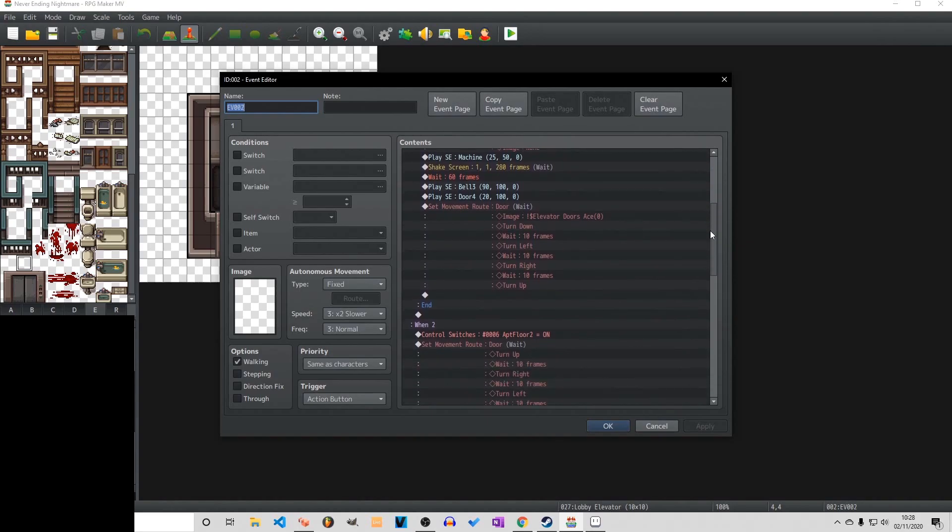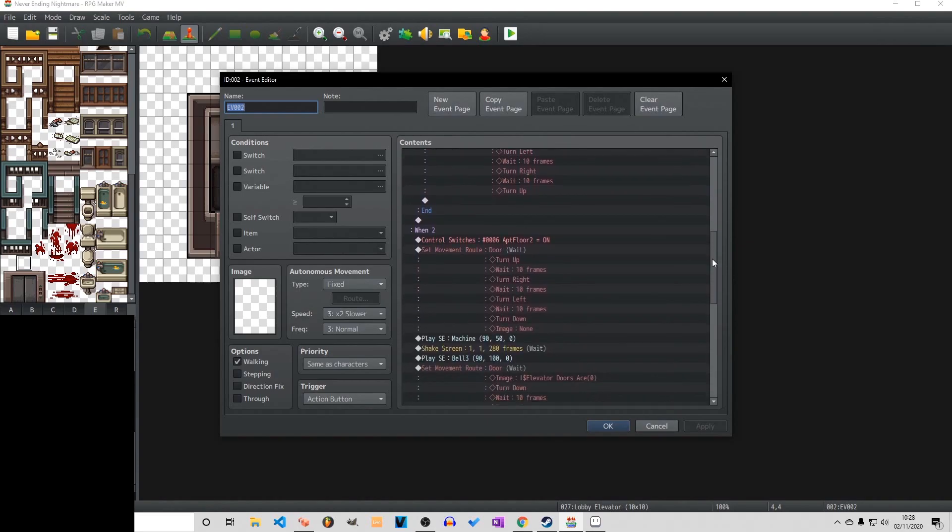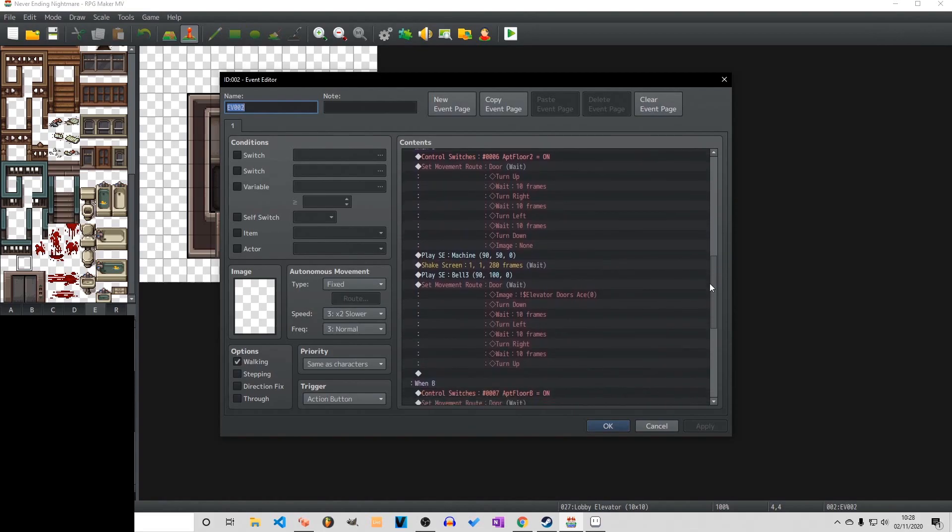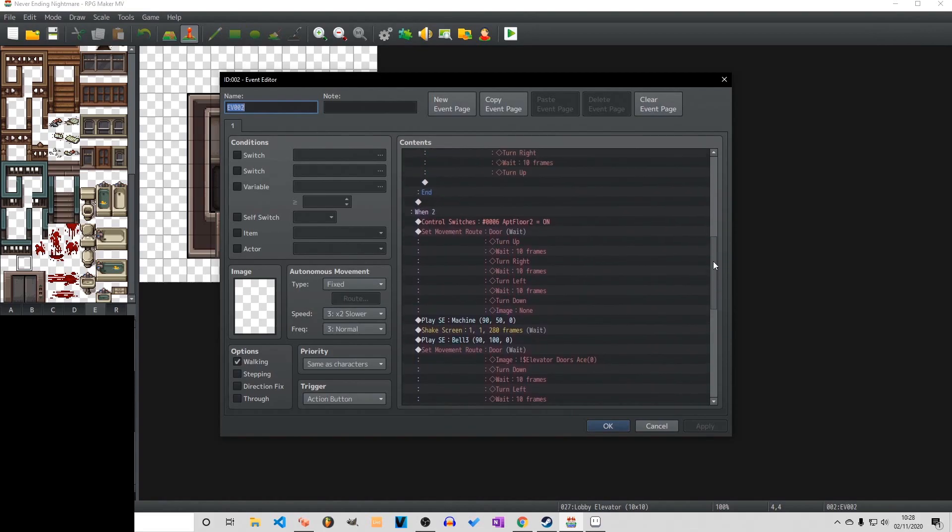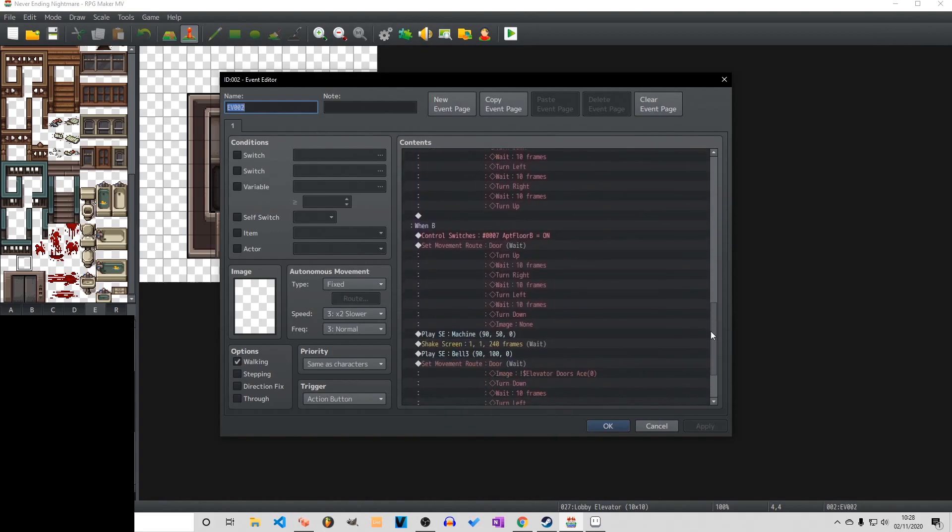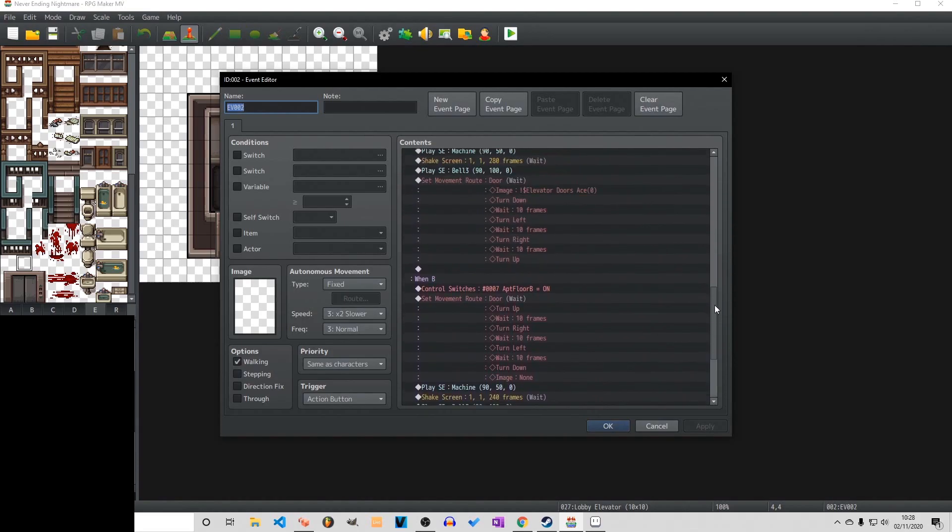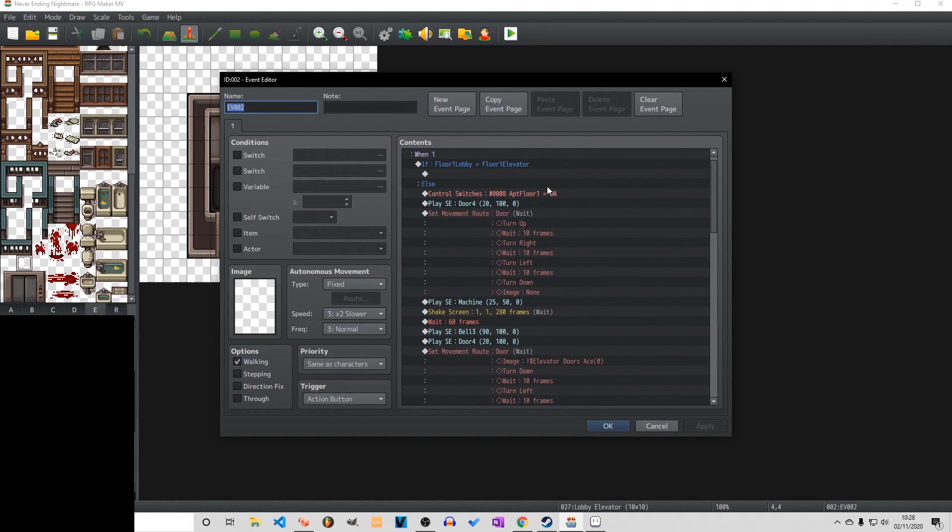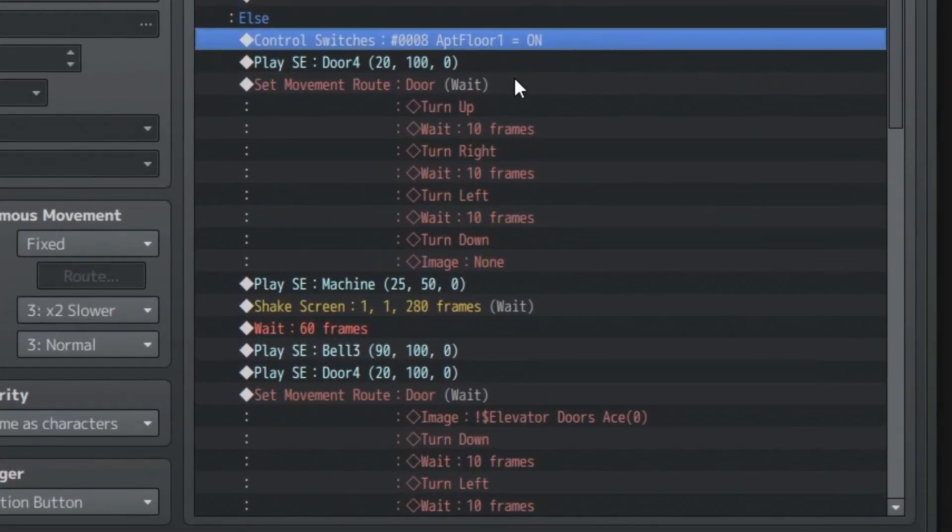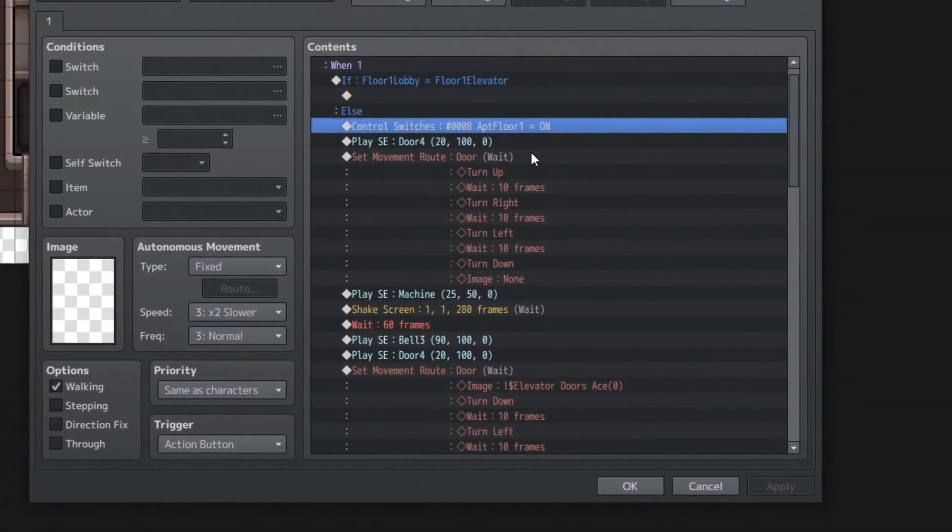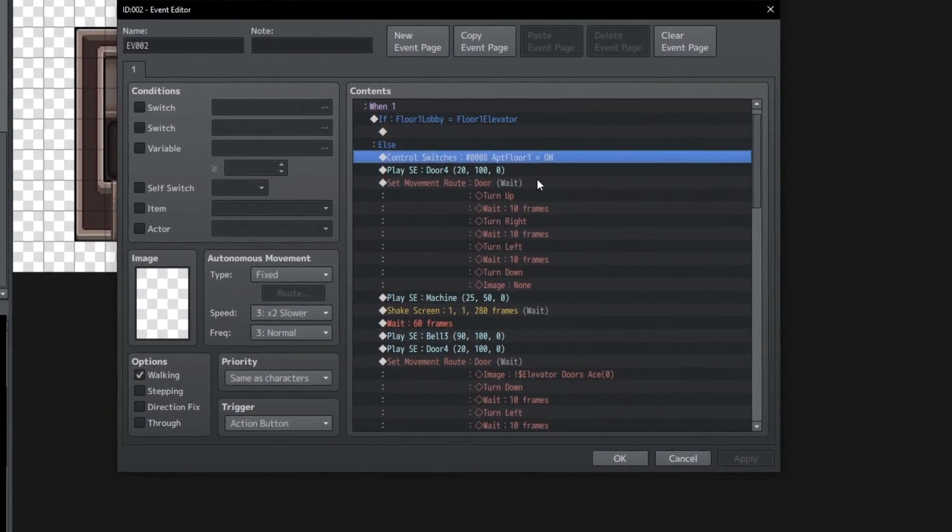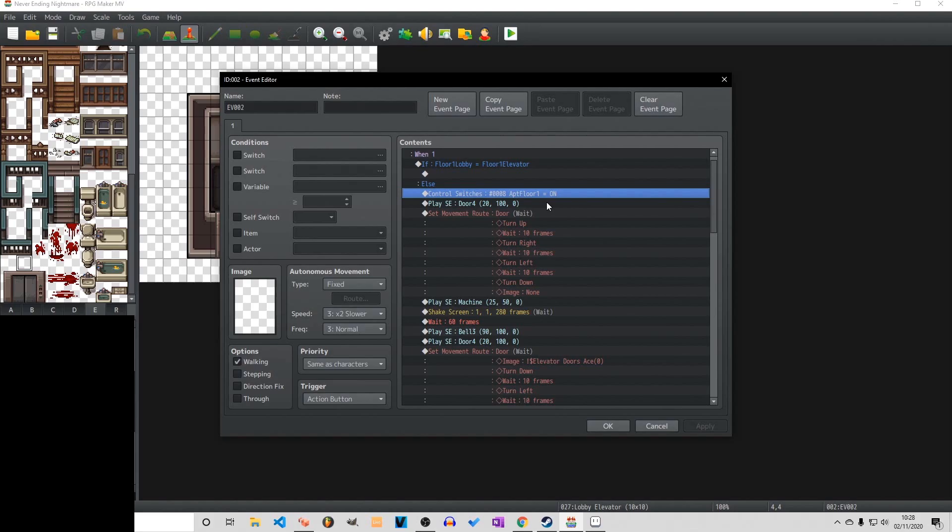Now you can see for floor two and basement we have shake screens, playing sounds and the same for the door movement. We have that for close and open. And if I just zoom in here you can see there is no door image until we get to the end of that movement route. And that selects none because we already have a tile set for a closed door. And then when we go to open the door we have to change the image again.